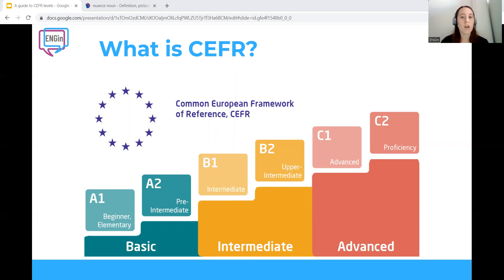The CEFR describes what learners can do across five language skills: spoken interaction, spoken production, listening, reading, and writing. For all five skills at each level, there are sets of detailed can-do statements.